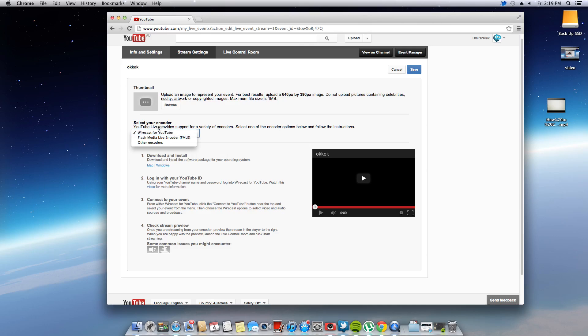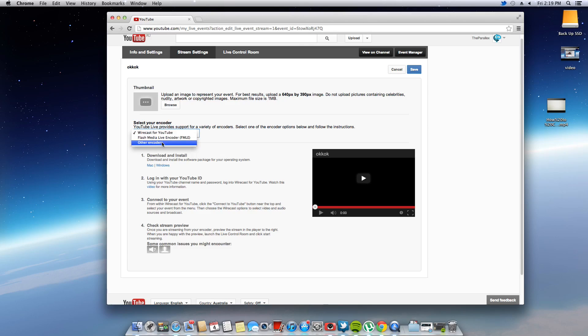Now this, you have the option to use the Wirecast for YouTube program, Flash Media Live encoder or other encoders.